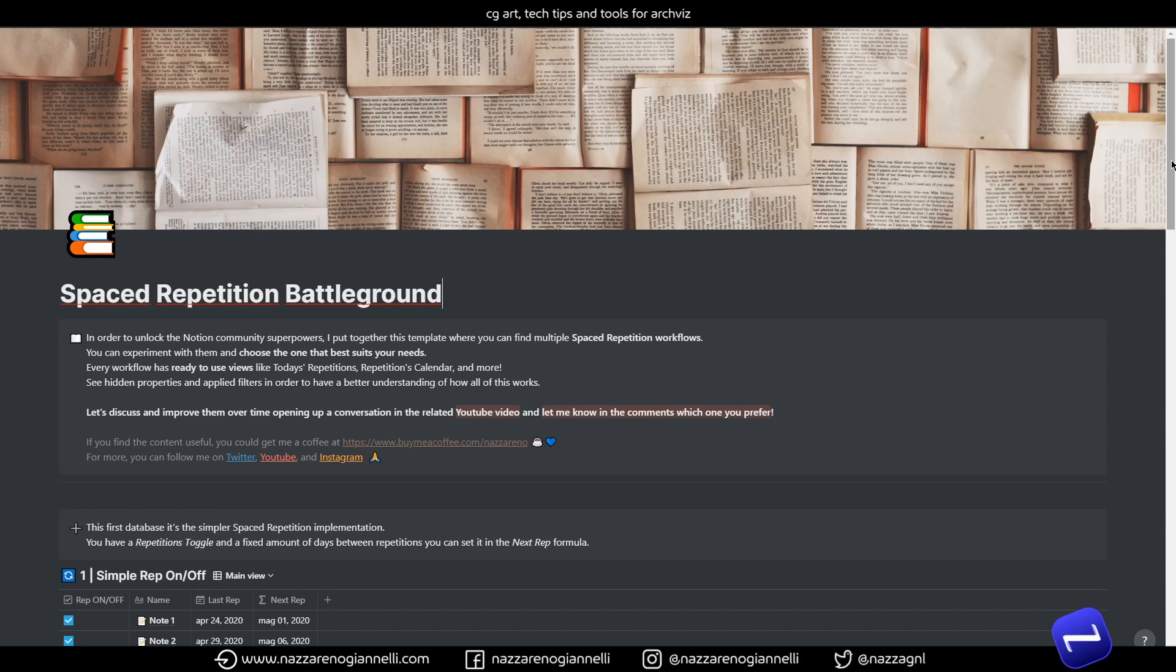And here we go again with multiple spaced repetition workflows in Notion. After the first video on this topic I had great suggestions from you and I spent more time on it. And today I'm finally ready to share with you this updated spaced repetition template.